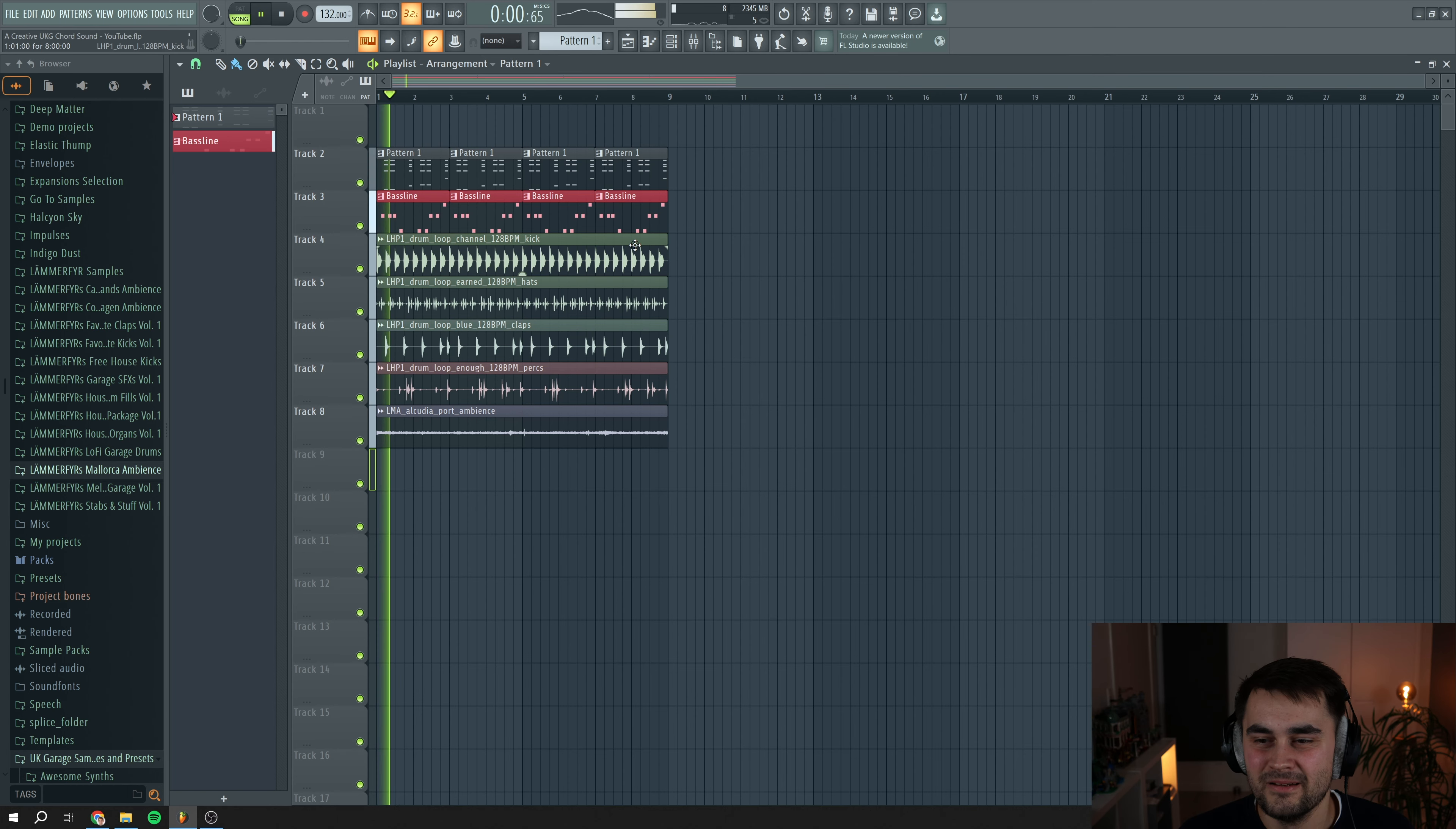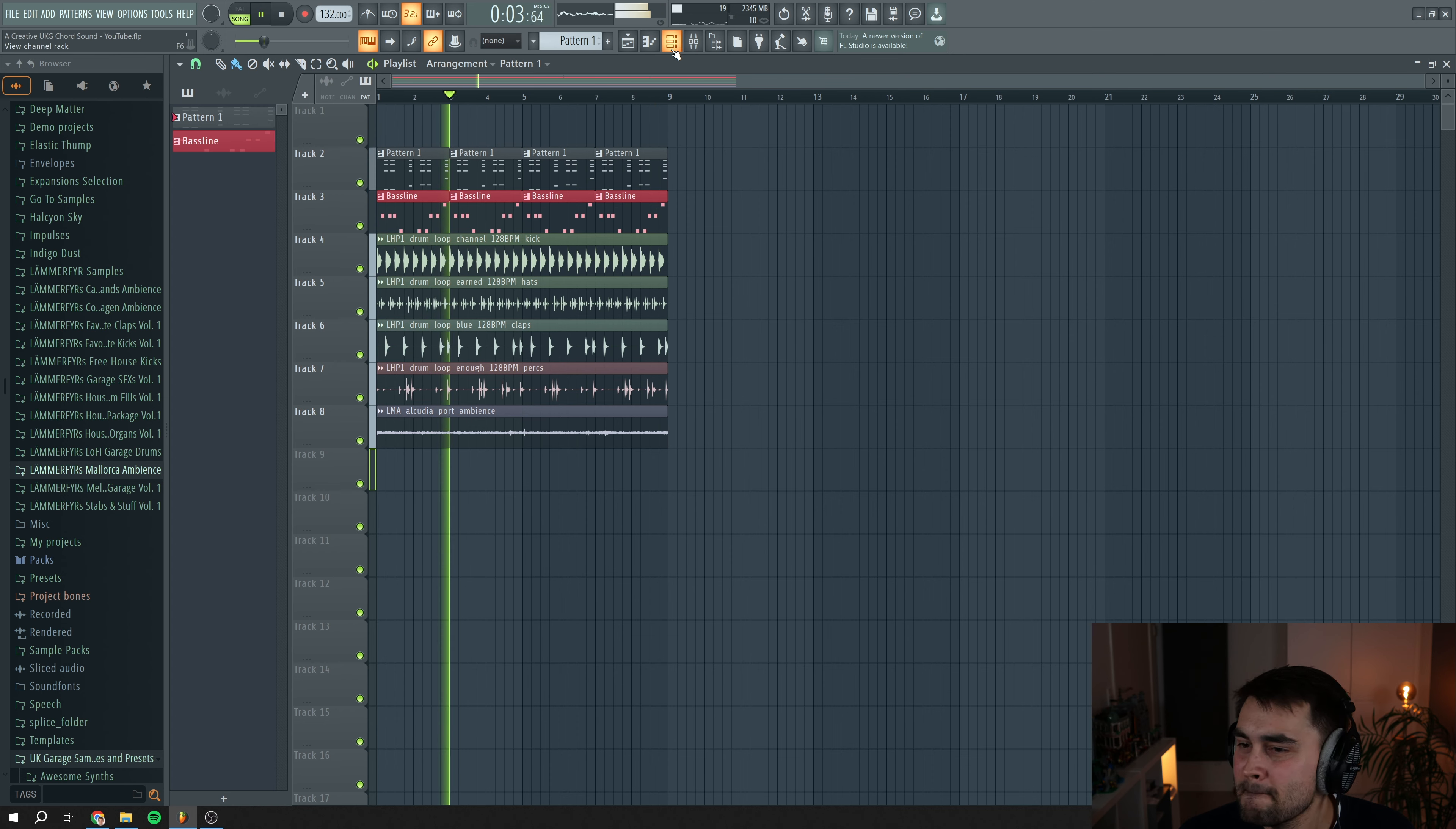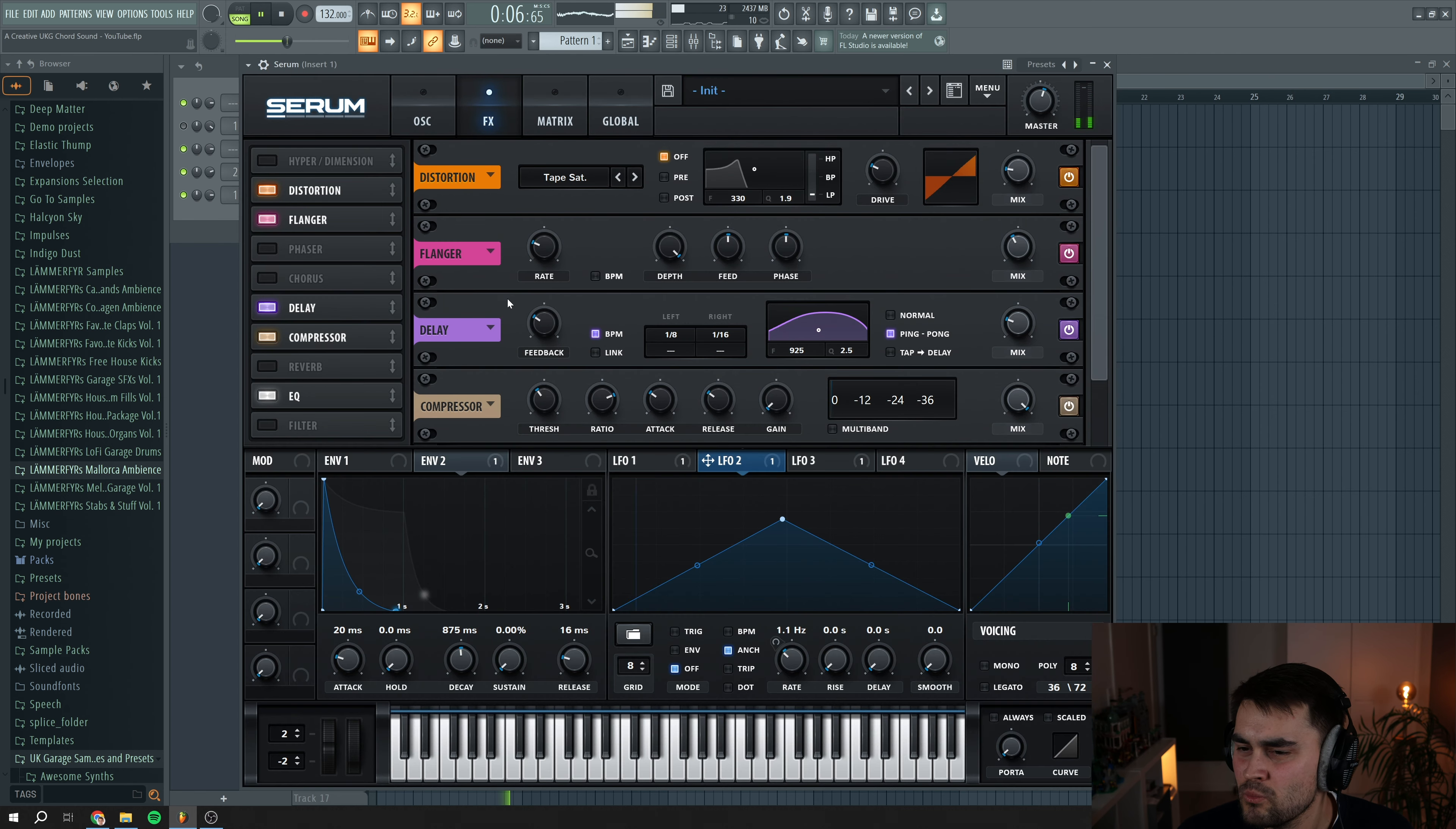What is up guys, in this video we're going to make a cool UK Garage chord sound in Serum. This is how it's going to sound. Ready, let's jump straight into the project.